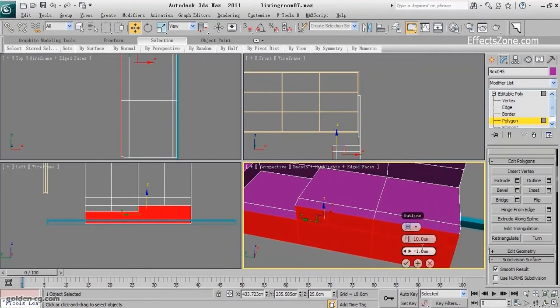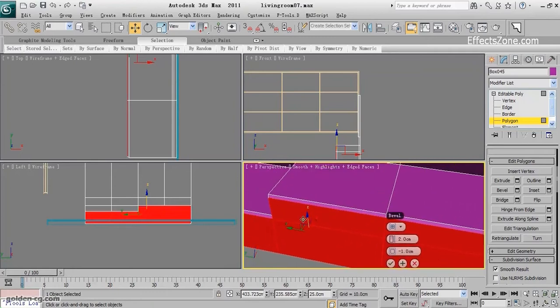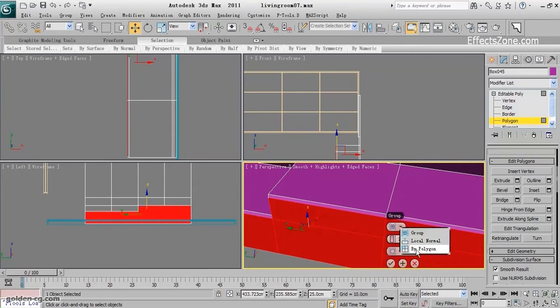When I open the bevel, again two centimeters and minus one for the outline. Now you can understand what the by polygon is doing.